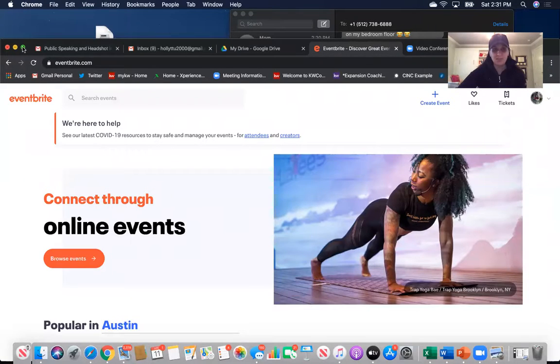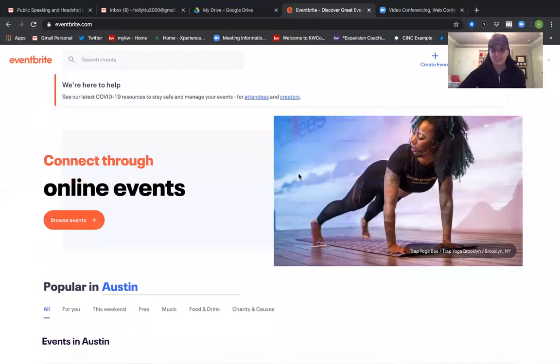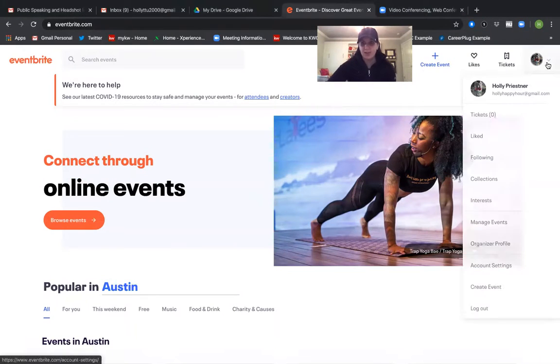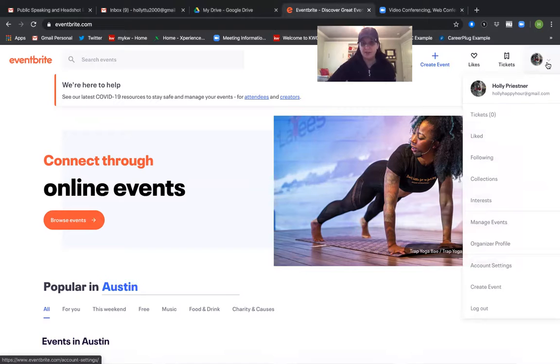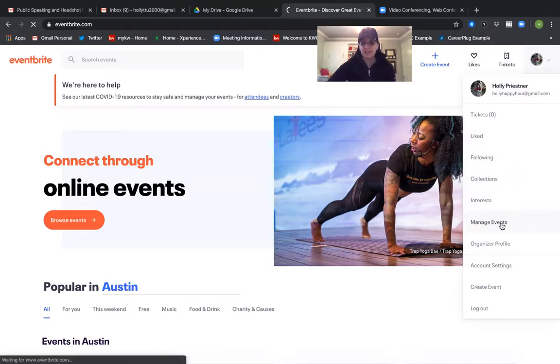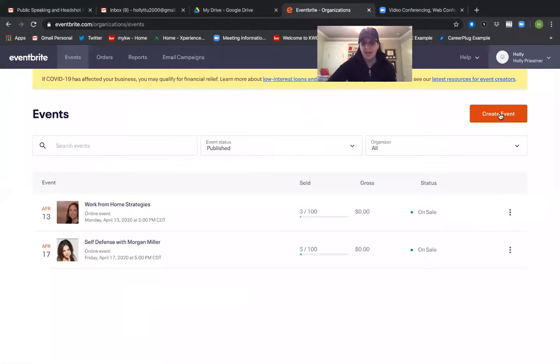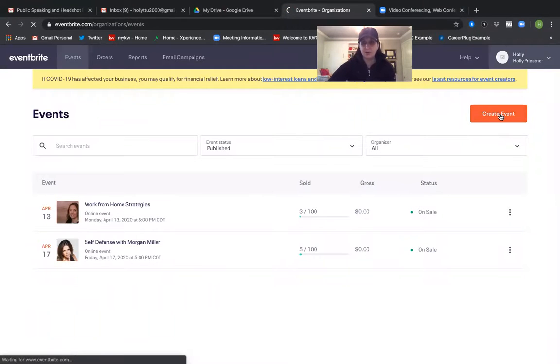So first and foremost this is just whenever you log into Eventbrite for the first time. Follow me over to the right hand top corner where you'll see my little headshot and I scroll down to manage events. Click on that and to create a new event you hit create event.